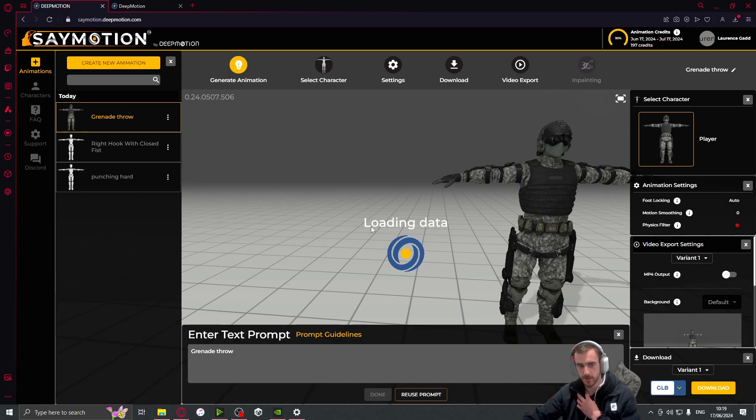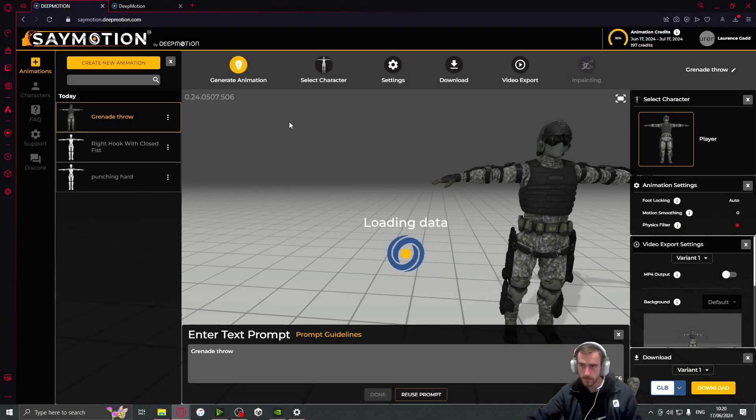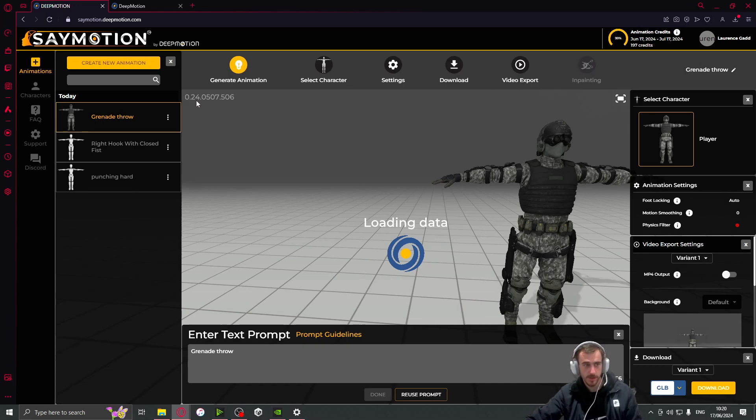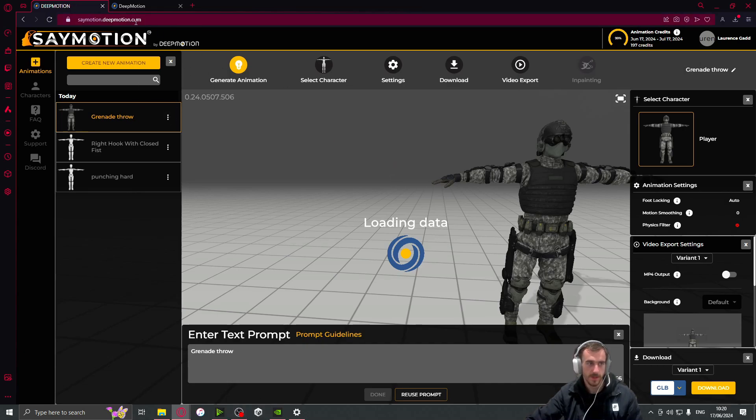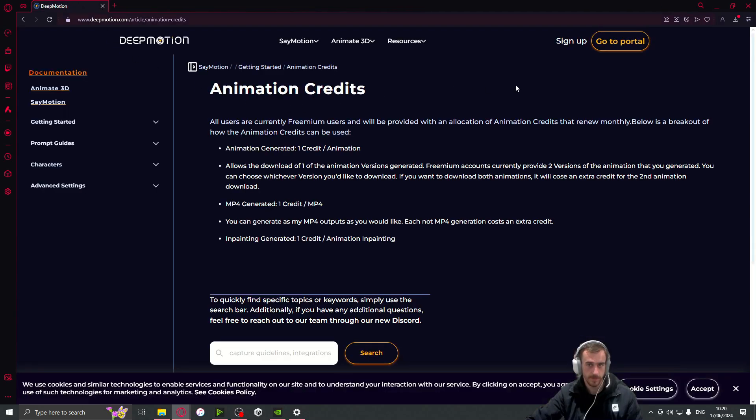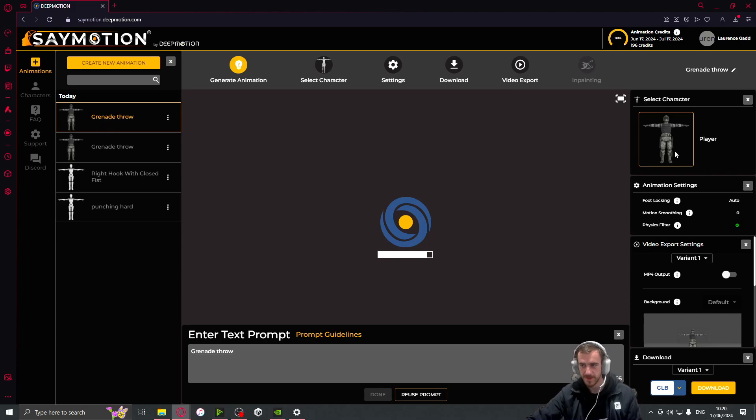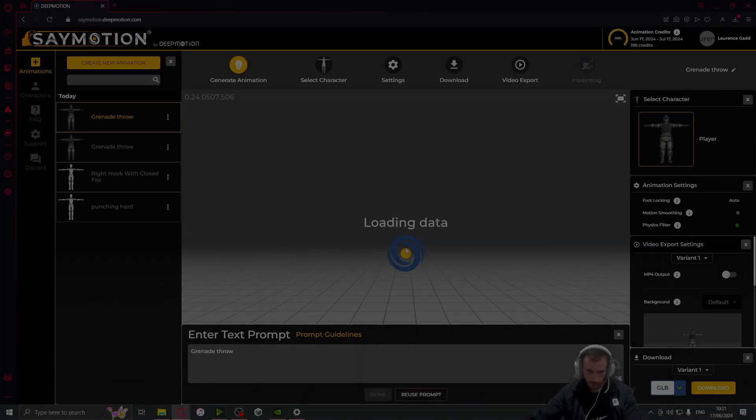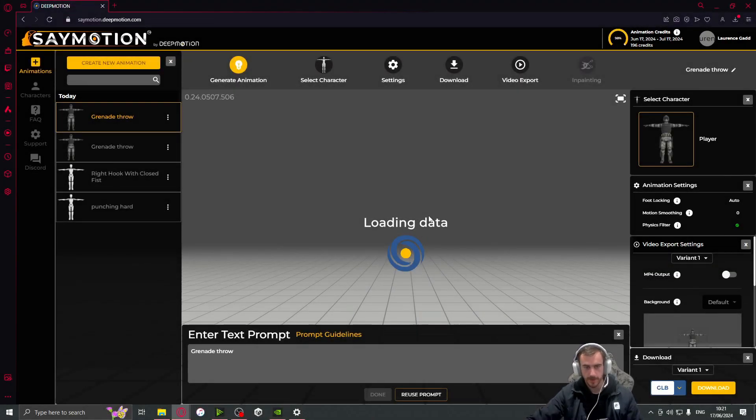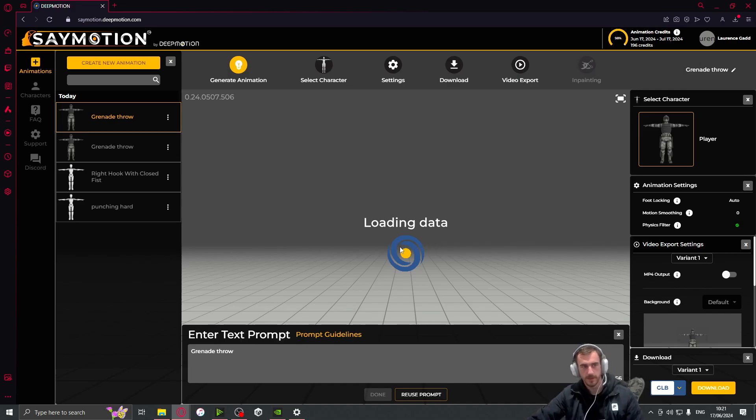So that was my problem - I had my Unity project open. So now it's reloading. Hopefully we should have an animation. And obviously you can see at the moment, this is version 0.24.05, so you might experience some bugs. But I think my problem was Unity was open, so I'm actually gonna close this page and then come back to it.